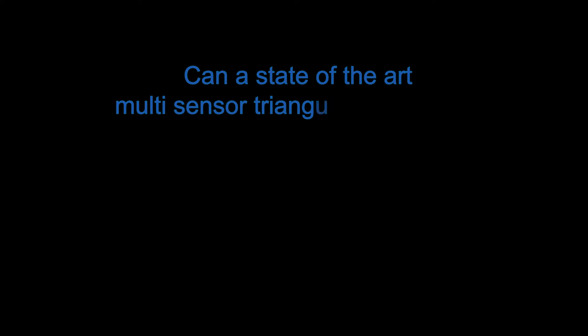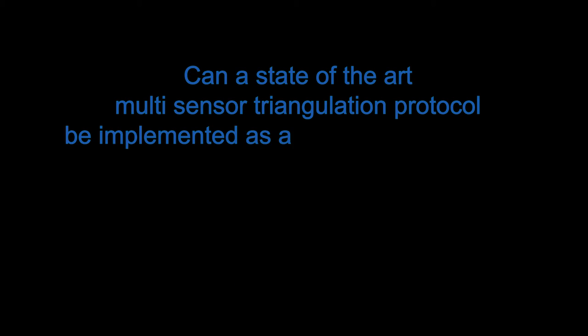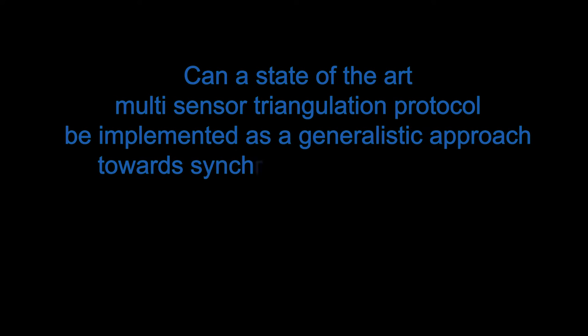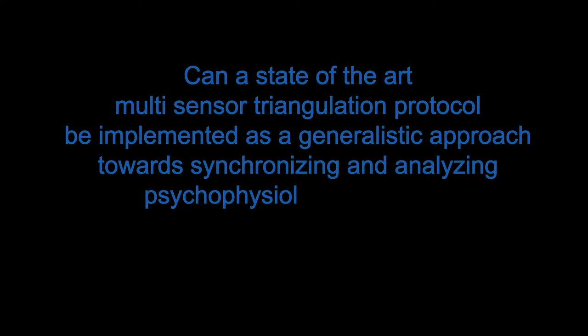Can a state-of-the-art multi-sensor triangulation protocol be implemented as a generalistic approach towards synchronizing and analyzing psycho-physiological signals?